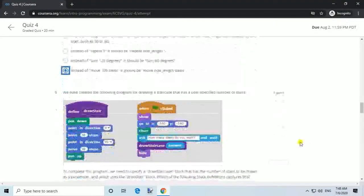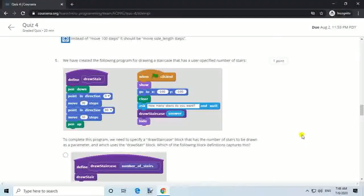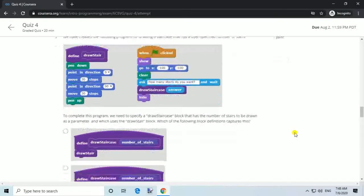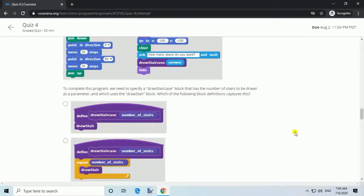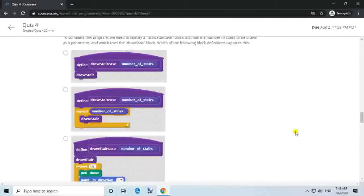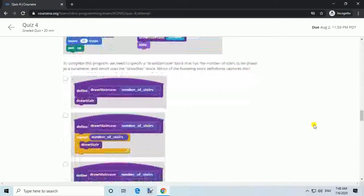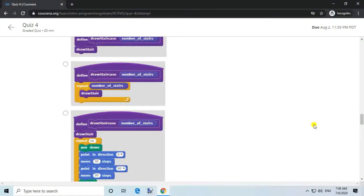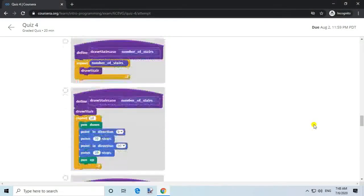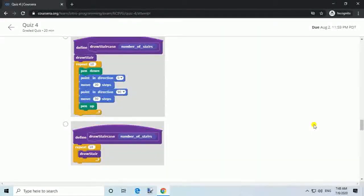Question 5. We have created the following program for drawing a staircase that has a user-specified number of stairs. To complete this program, we need to specify a 'draw staircase' block that has the number of stairs to be drawn as a parameter, and which uses the 'draw stair' block. Which of the following block definitions captures this?